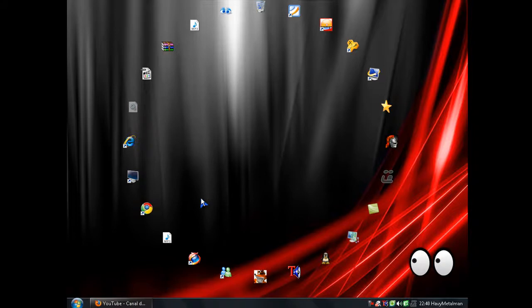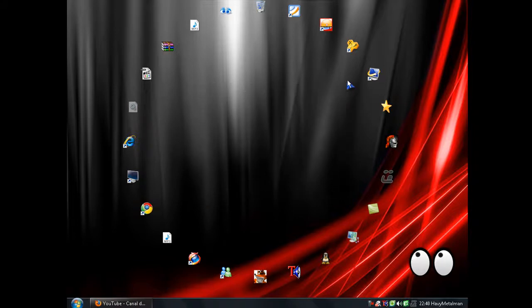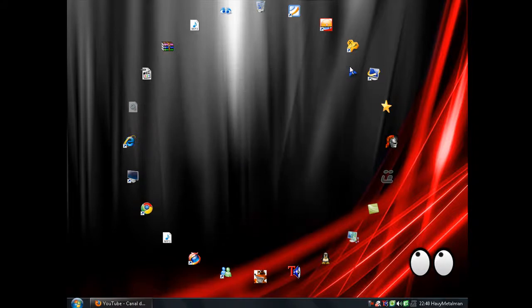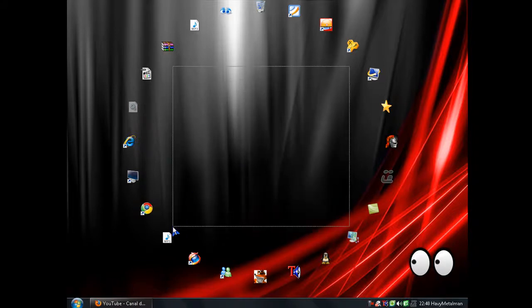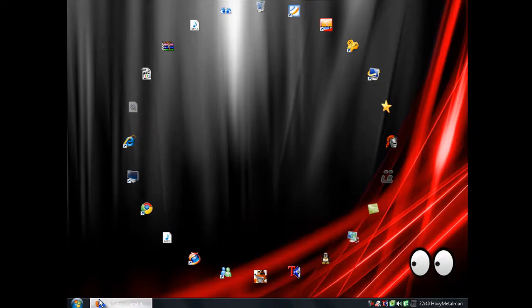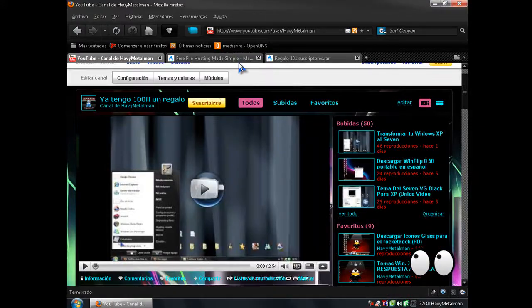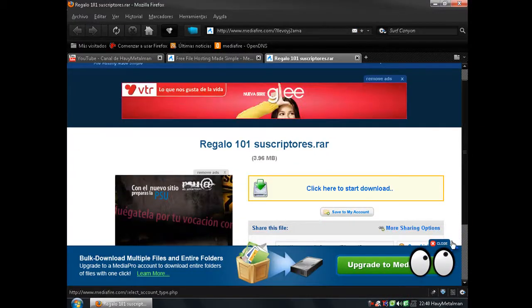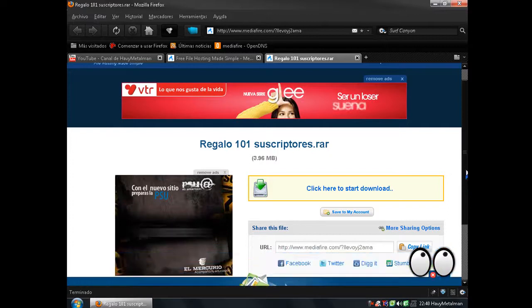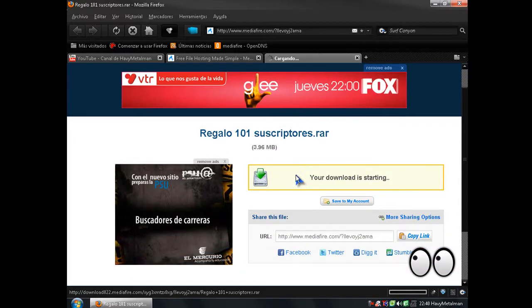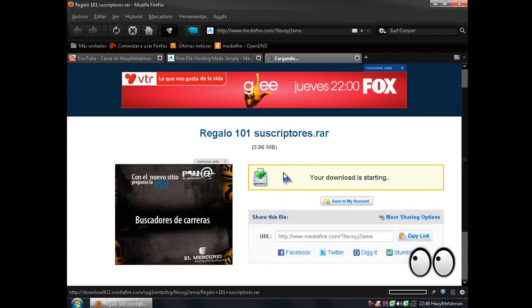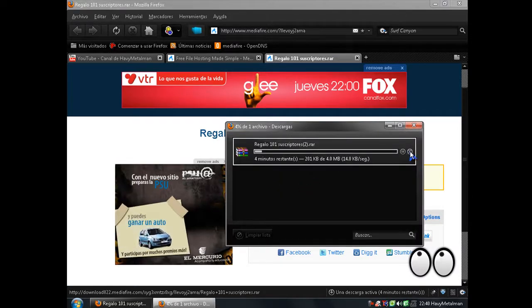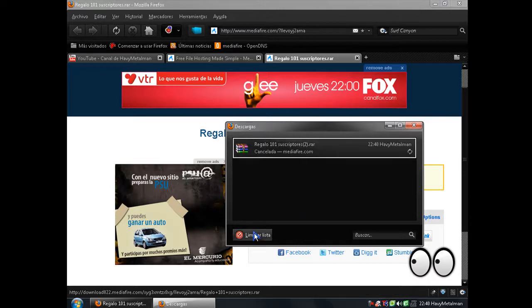Y puede ser regalo, se los dejaré en la descripción del video para descargarlo. Se van al link que es de MediaFire, le dan a clicker Start.longlong y se las empezara a descargar. Yo lo cancelo porque ya lo tengo.